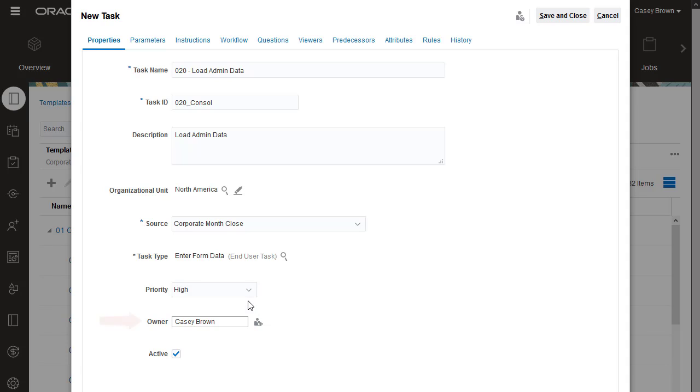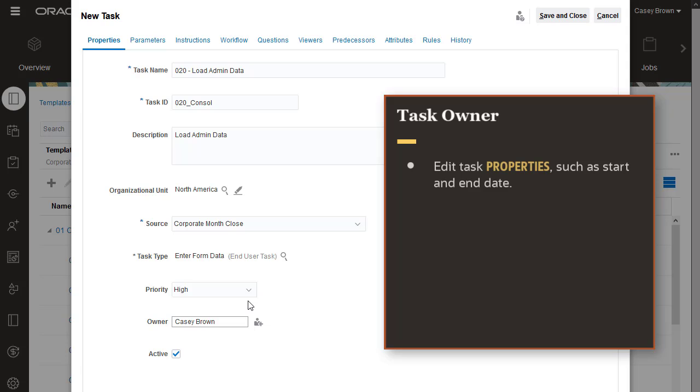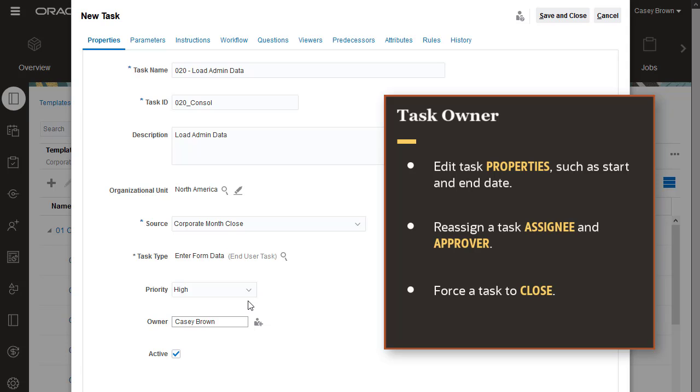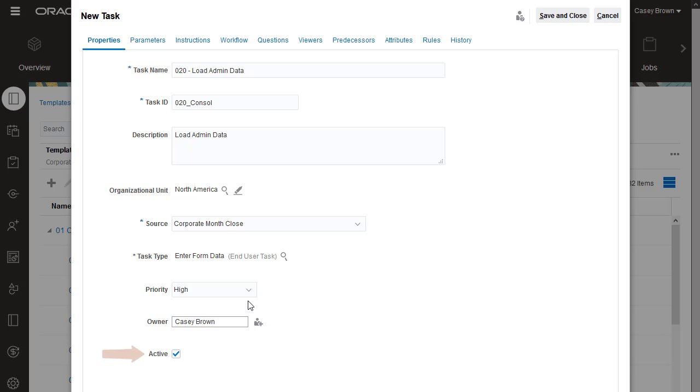The task owner is the manager of the task, but not necessarily the assignee. The owner can edit the task properties, such as start and end date, reassign the task assignee and approver, and force the task to close. Tasks default to active. Only active tasks are included when you create a schedule from the template.